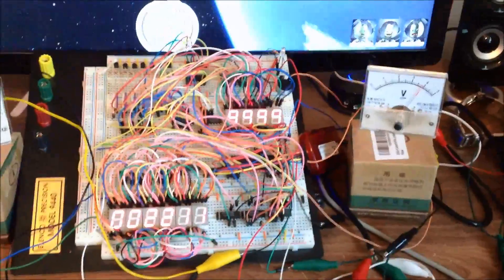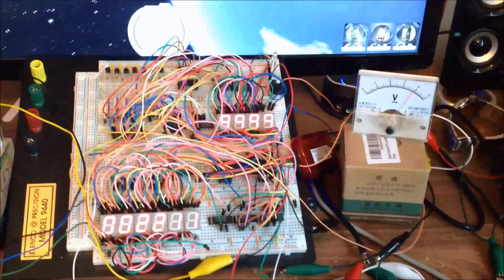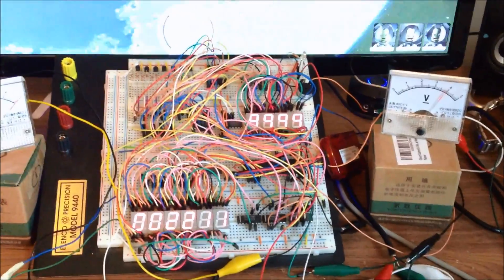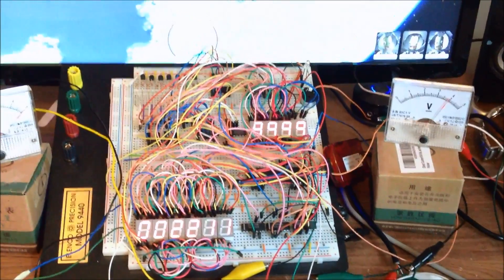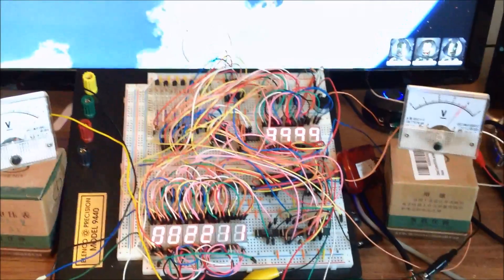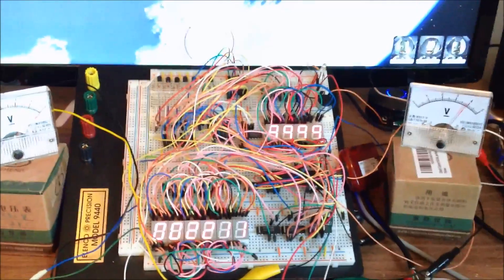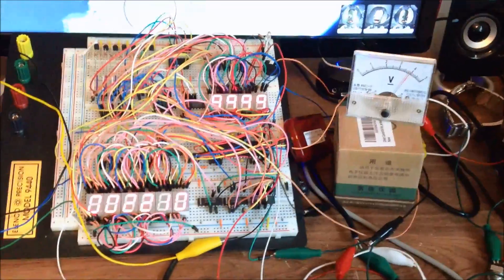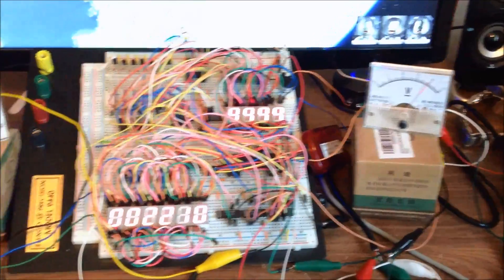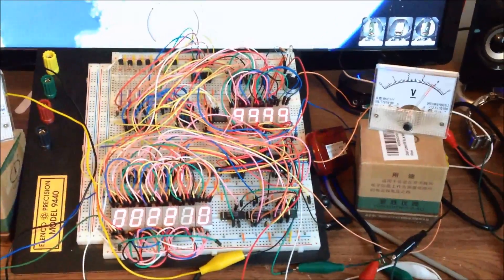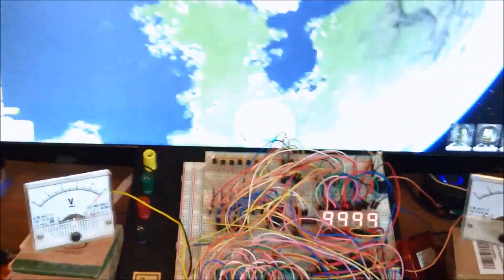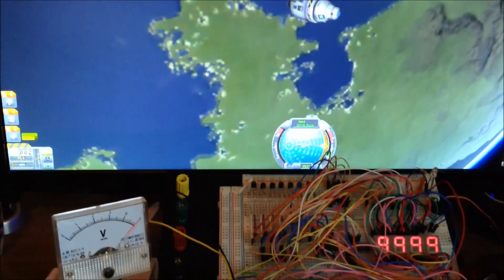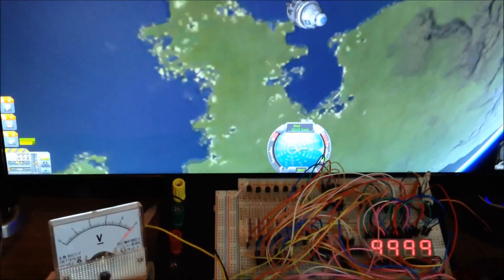Right now you can program in as many master alarms as you want and the one that I'm going to show you right now is what happens when your fuel drops below 10 percent. So what I'm going to do is actually get in a de-orbit so you can also see the radar altimeter work.